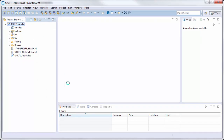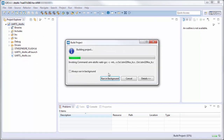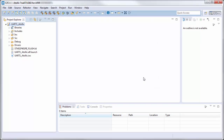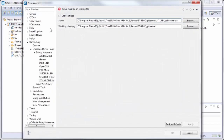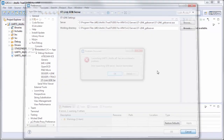I will build my project — everything is okay. Then I run my debug.